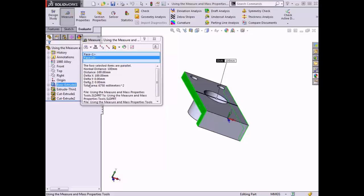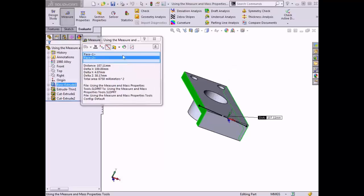If I rotate the part and select the face on the opposite side, the measure dialog box updates along with the flag in the graphics area. Now the tool is measuring the distance between the faces rather than providing details about an individual face. The tool measured a distance of 100 millimeters and the total area of both faces combined. If I enable the point-to-point option, the distance changes to reflect the distance between the points I click on each plane.